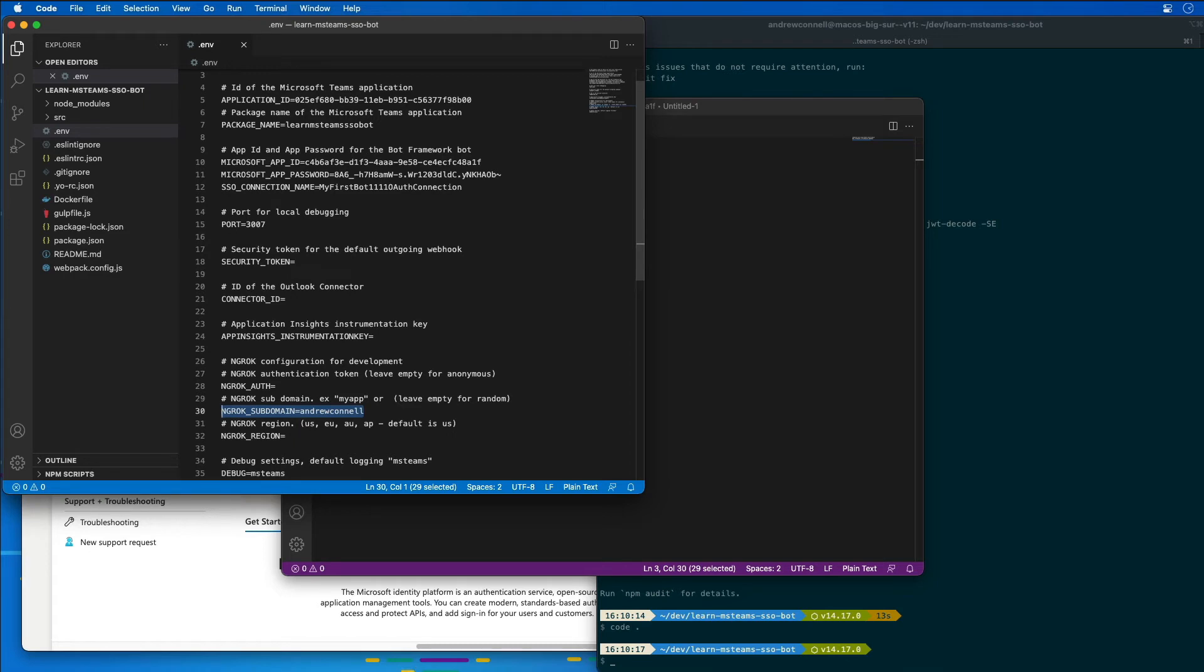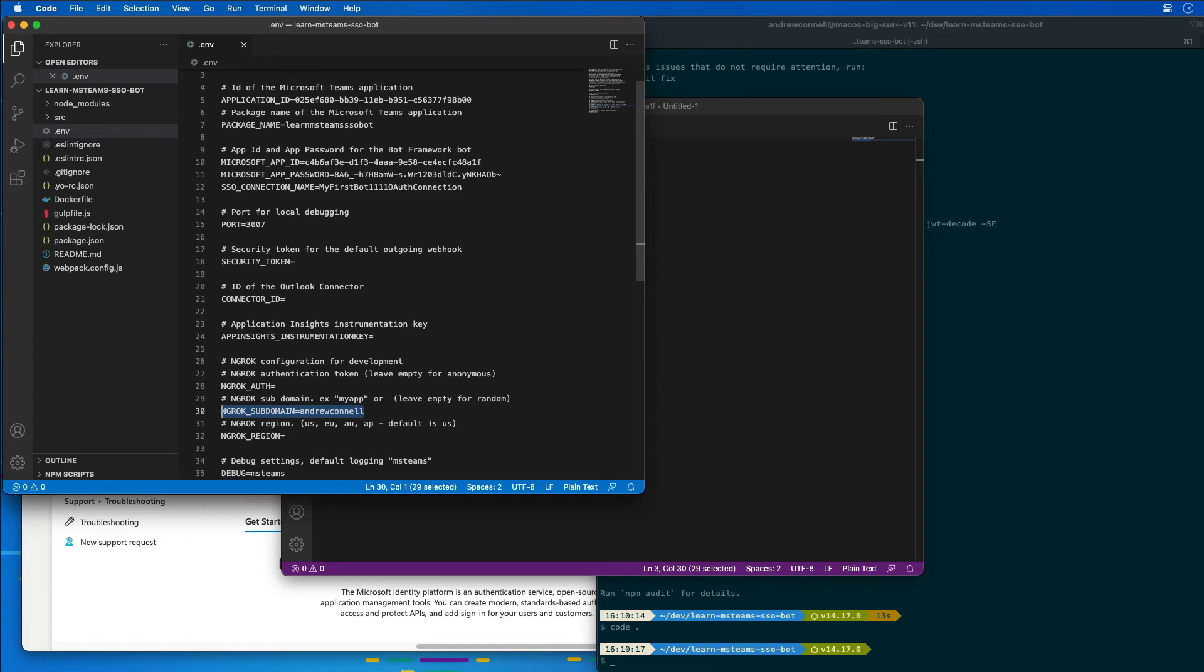And I'm also going to set the subdomain for ngrok to the one that I have reserved for my licensed copy of ngrok. Again, this is not required. If you use the free version of ngrok, every time you restart ngrok, the URL is going to change or the subdomain changes every time. So you just need to remember that and go in and update all the places where you are using the ngrok URL, like in the bot registration, the endpoint, the Azure AD endpoints, etc. Just need to make sure you update all those accordingly.